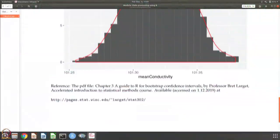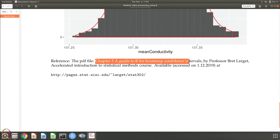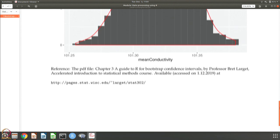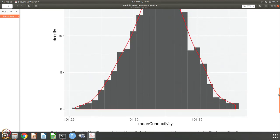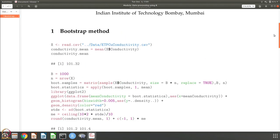For doing that, I also recommend you go through chapter 3, a guide to R for bootstrap confidence intervals by Professor Brett Largett, which is part of a statistics course and is available. Please do take a look at it, as this tutorial is basically based on that chapter.